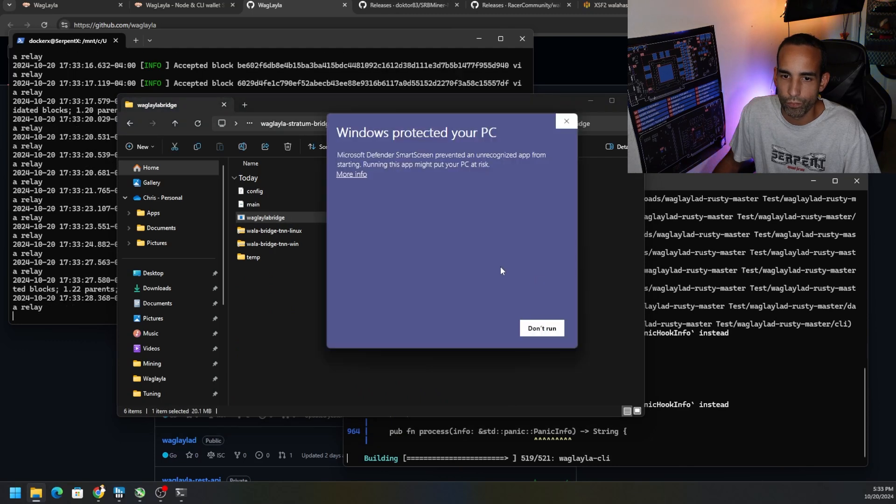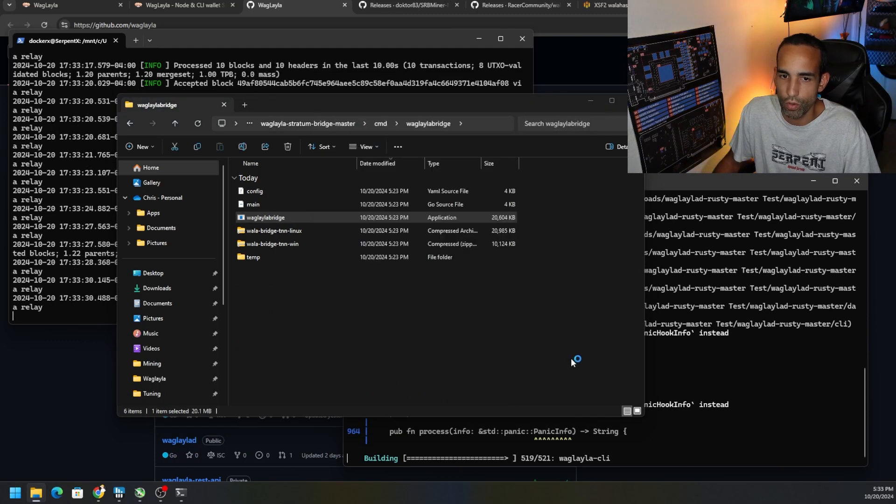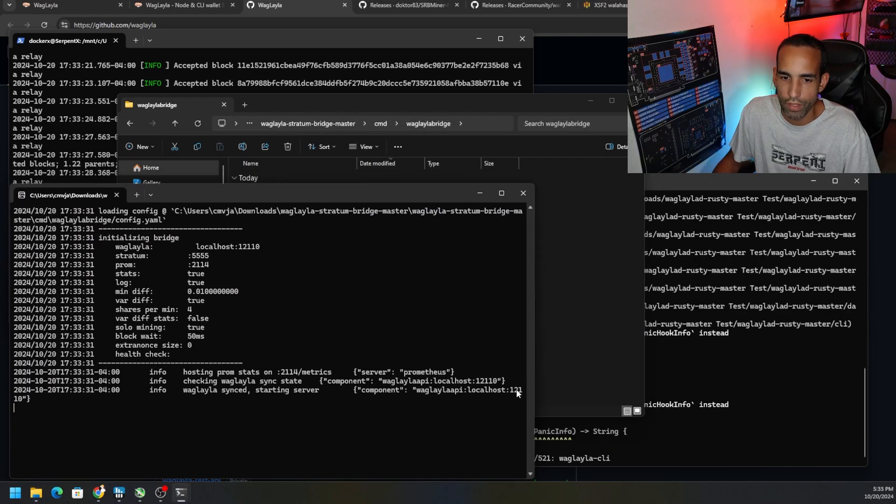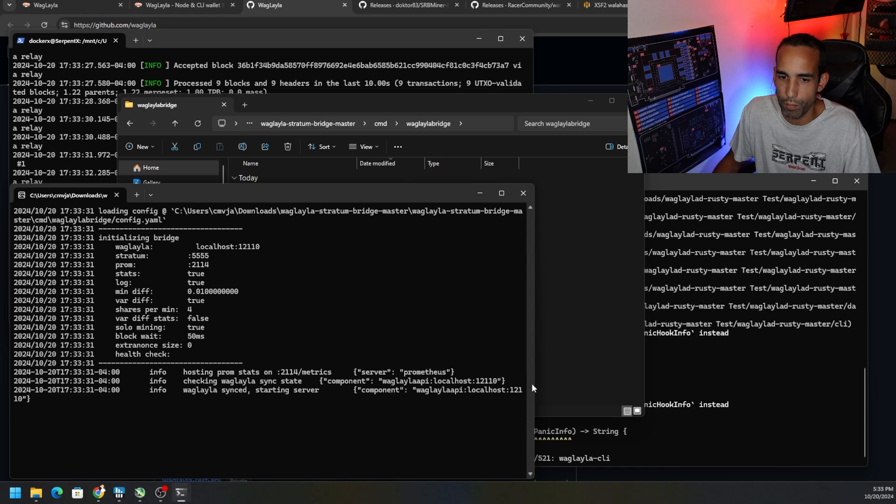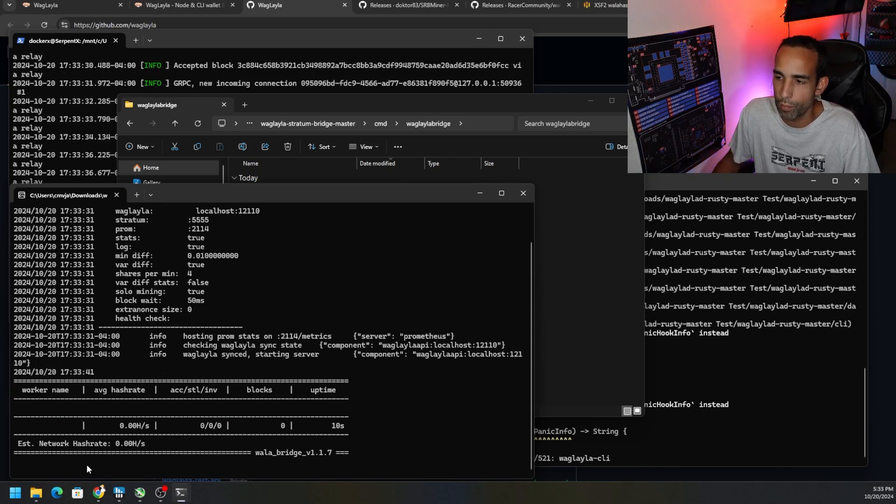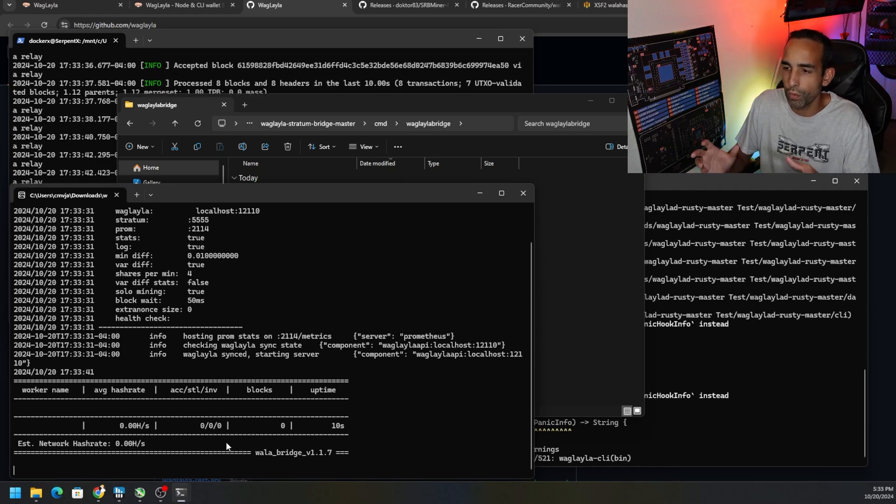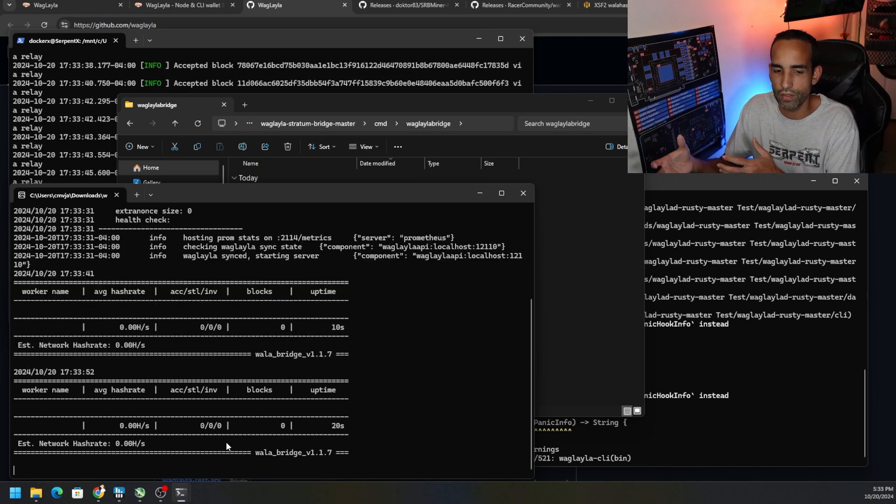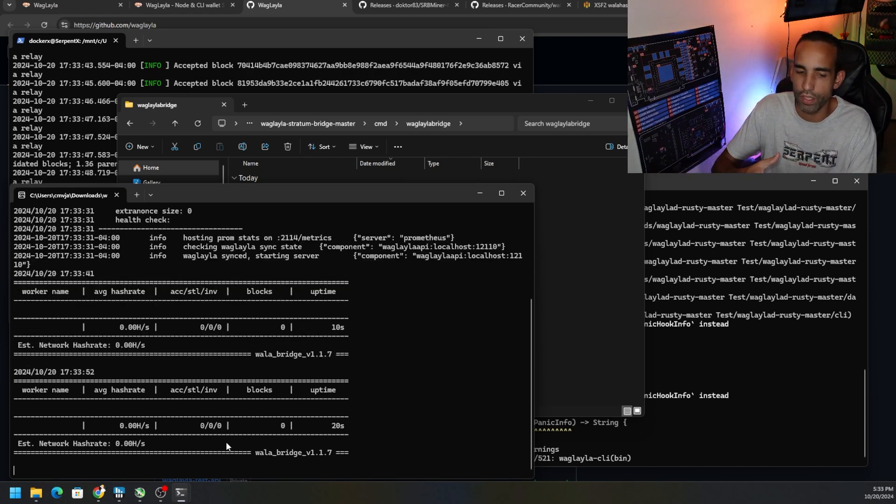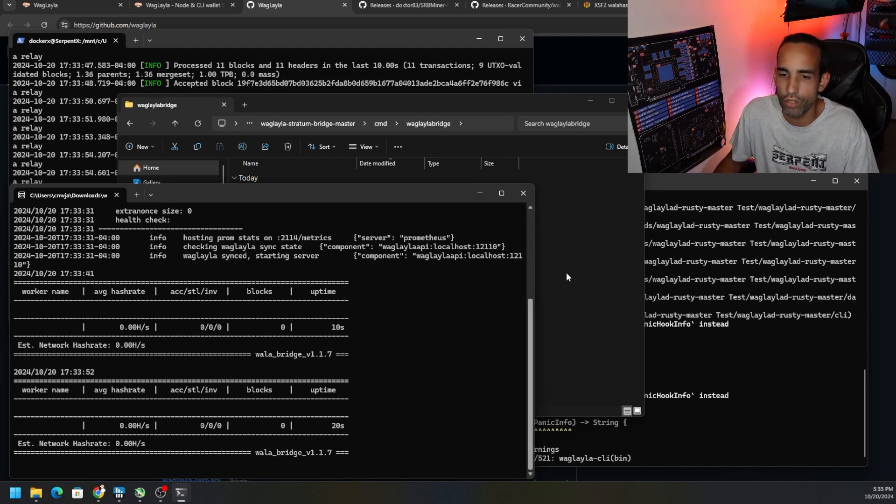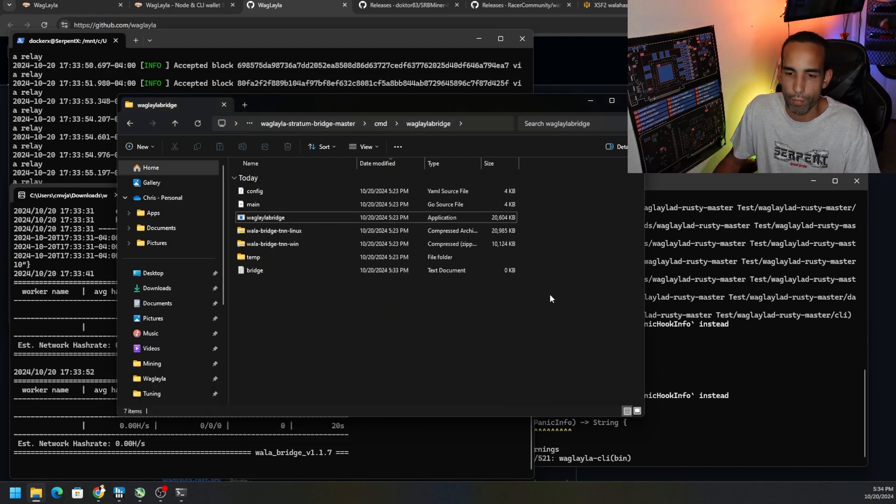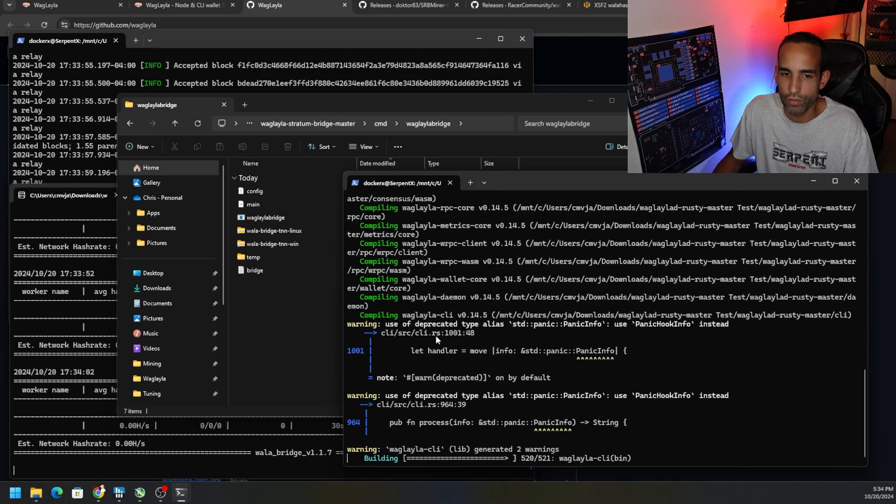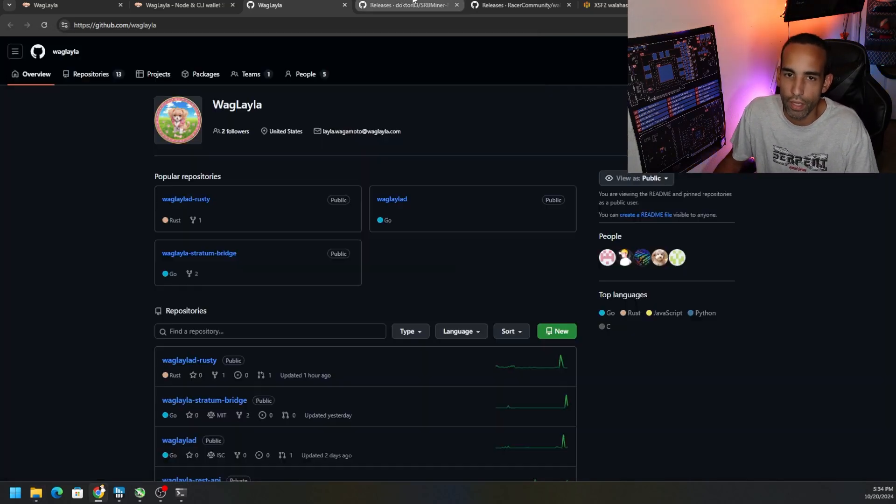Since the node's already up and running and syncing, we can go back to our bridge. Because we're in Windows we can just go to CMD and I believe we could just double click it. It's going to warn us about it so more info, run anyway, and there is our bridge. Our bridge is checking that we're synced, it's connecting via localhost which is how we have it set up in the config, and so now it's just waiting for miners to come online. So the bridge is up and running. At time of filming I believe the bridge is still being tweaked and fine-tuned.